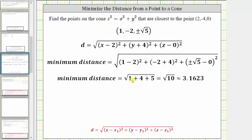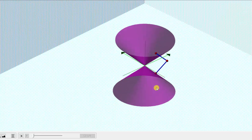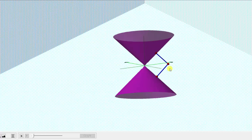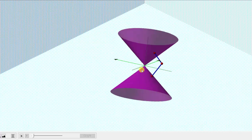Going back to our graph one last time, we have found these two red points on the cone that are closest to the point not on the cone, and we also determined the minimum distance from this point to the cone — the length of these two segments is equal to the square root of ten. I hope you found this helpful.